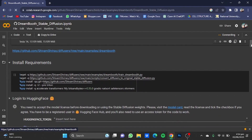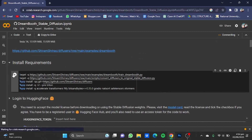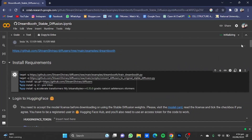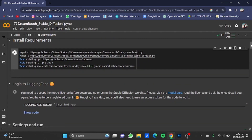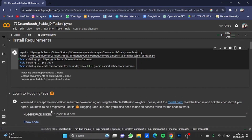Now once you're here, scroll down and start the install requirements cell. Click on 'Run Anyway' and it will install the requirements for you. While it is being downloaded, you will have to create a HuggingFace account and login using your account and get a HuggingFace token.